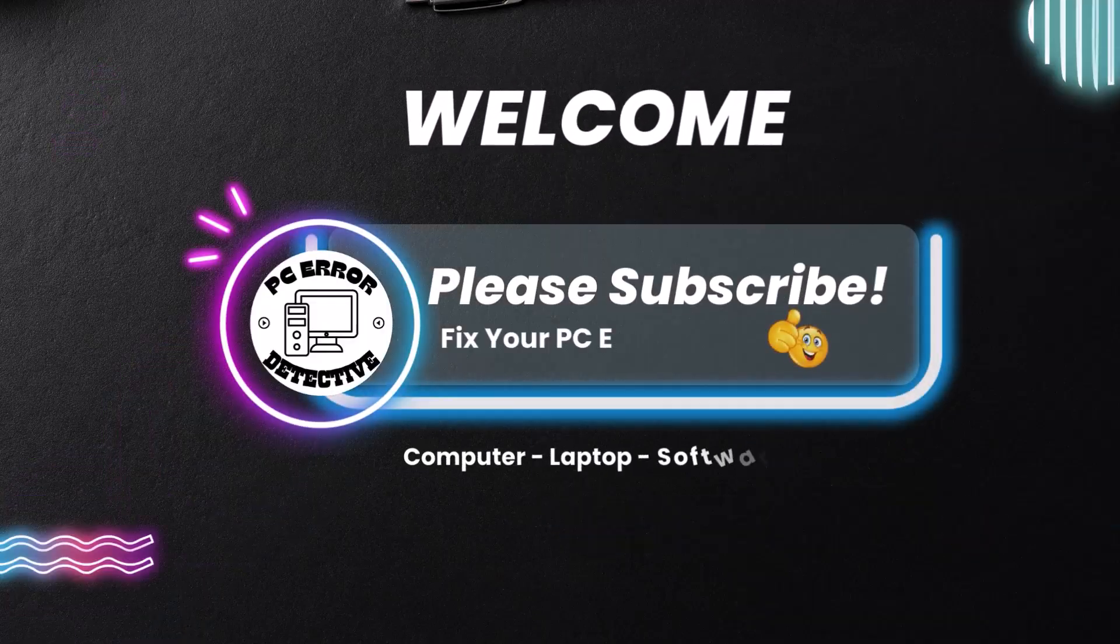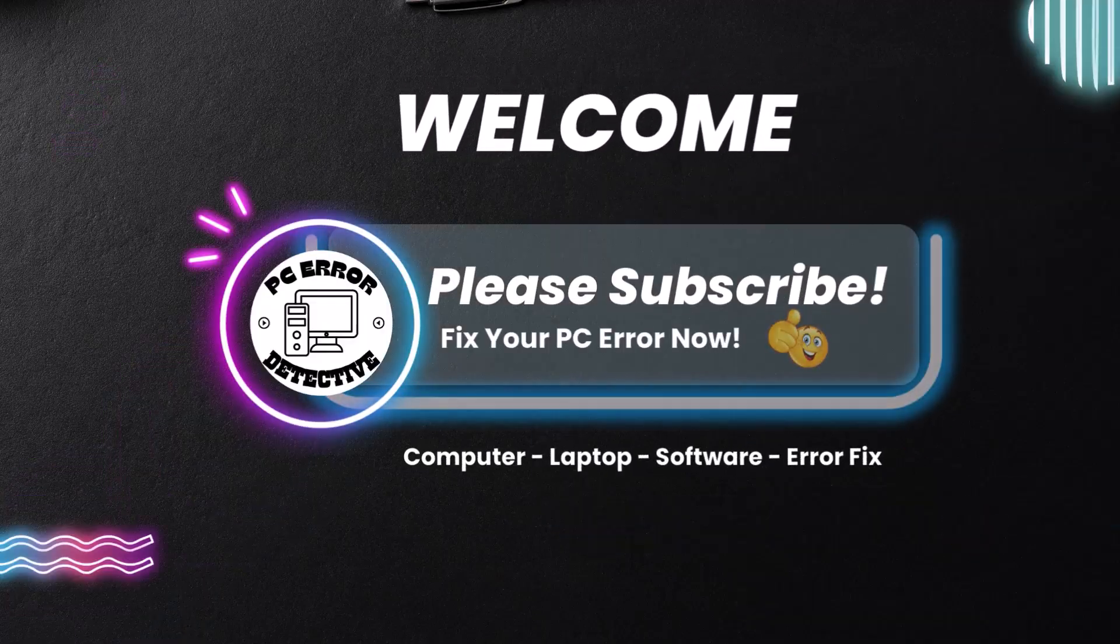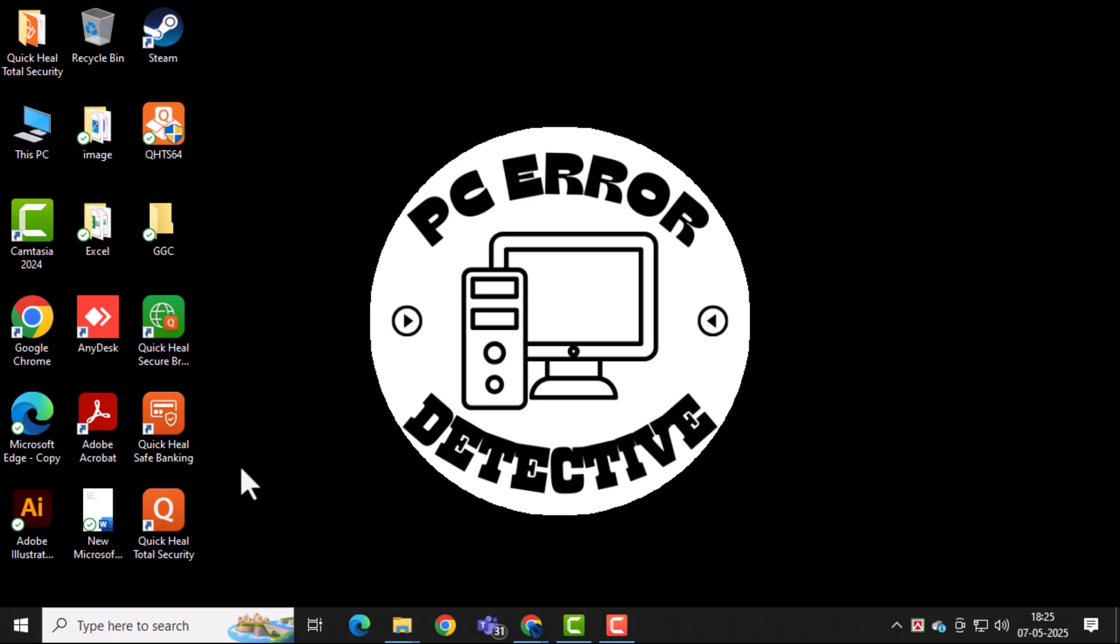Welcome to PC Error Detective. In this video, we'll show you how to remove Quick Heal Antivirus from PC.